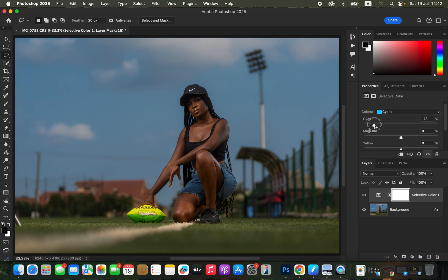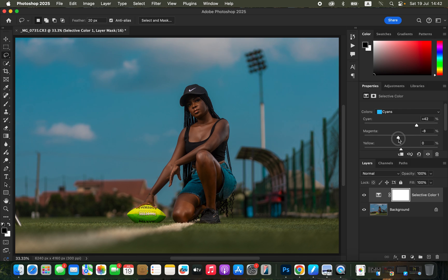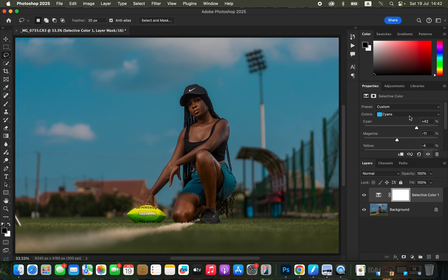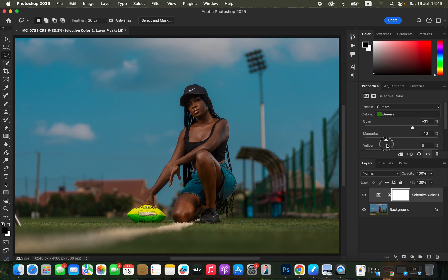Then I'll come to the Cyans because there's a little bit of cyan in the blues. I'll move the Cyans slider to about 41. Then I'll come to Magentas and set it to around negative 12. Let's look at Yellows — I prefer around negative 4. You can see before and after. I'll also come to the Greens and adjust the Cyans to about 29 to make this area pop a little more. Then for Magentas in the Greens I prefer negative 40.